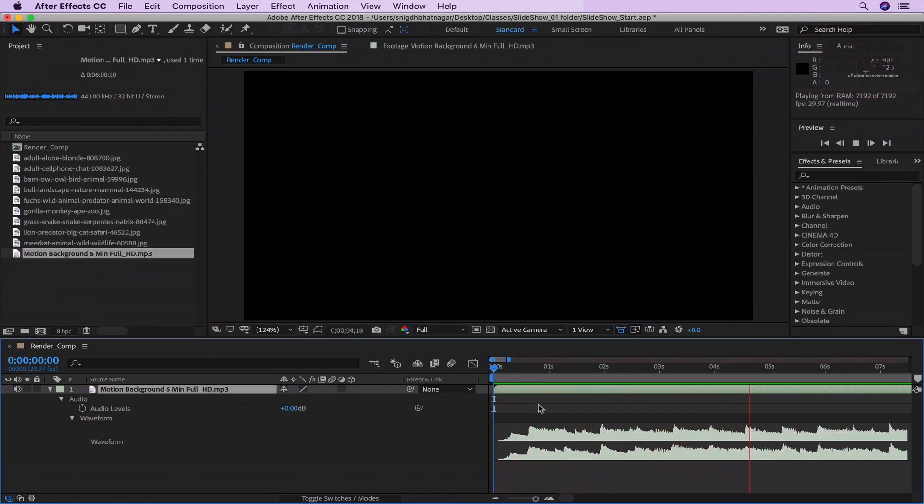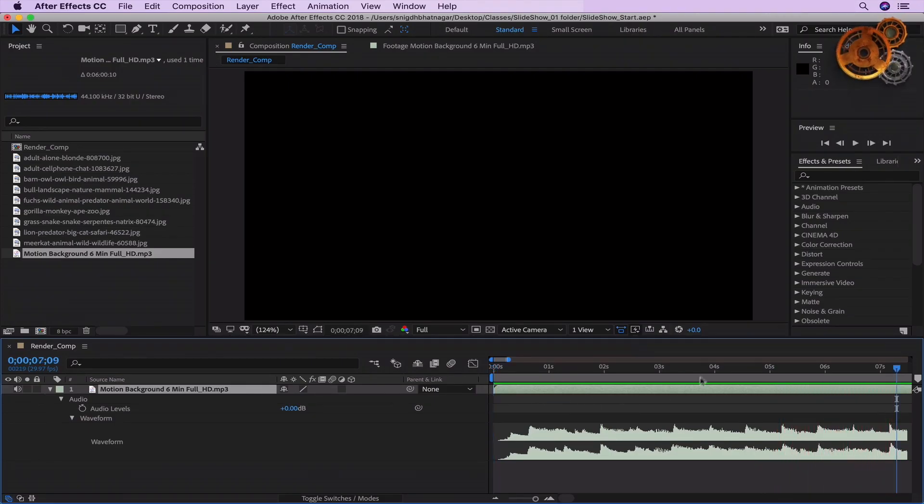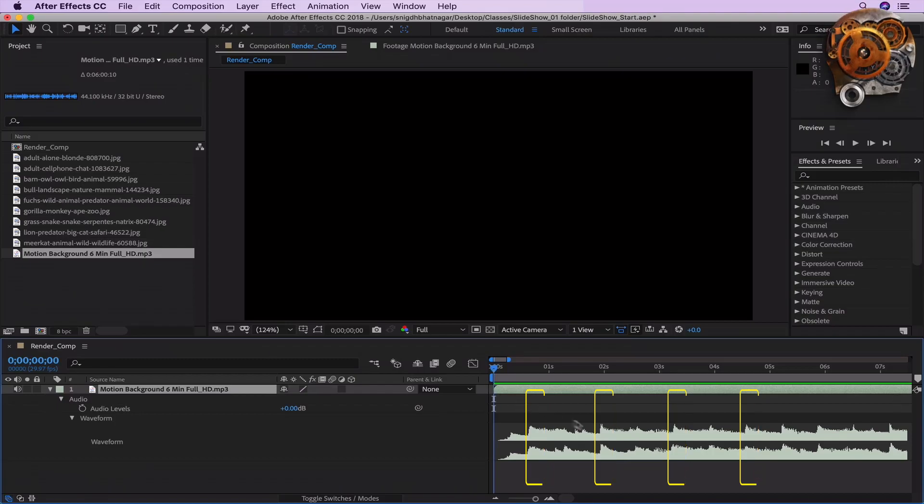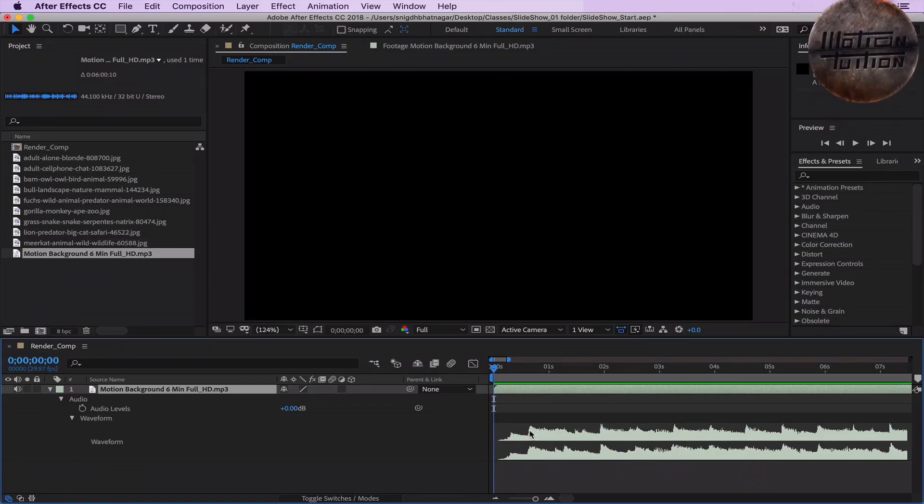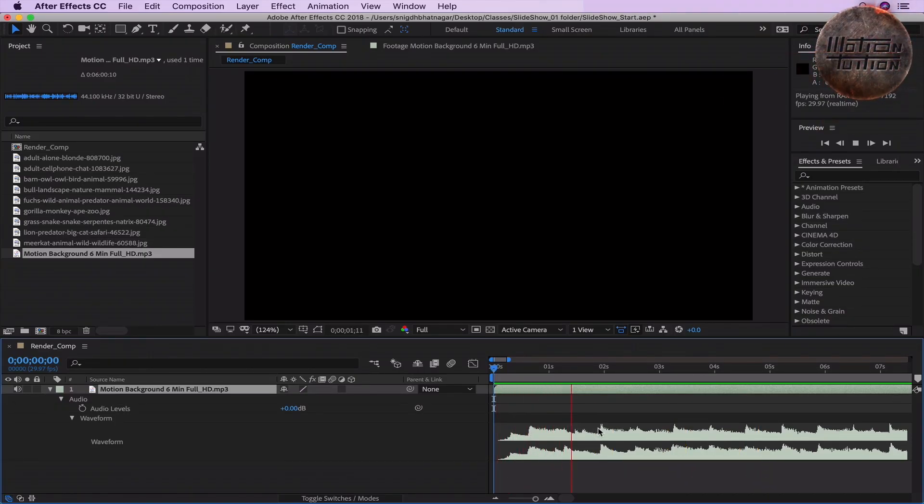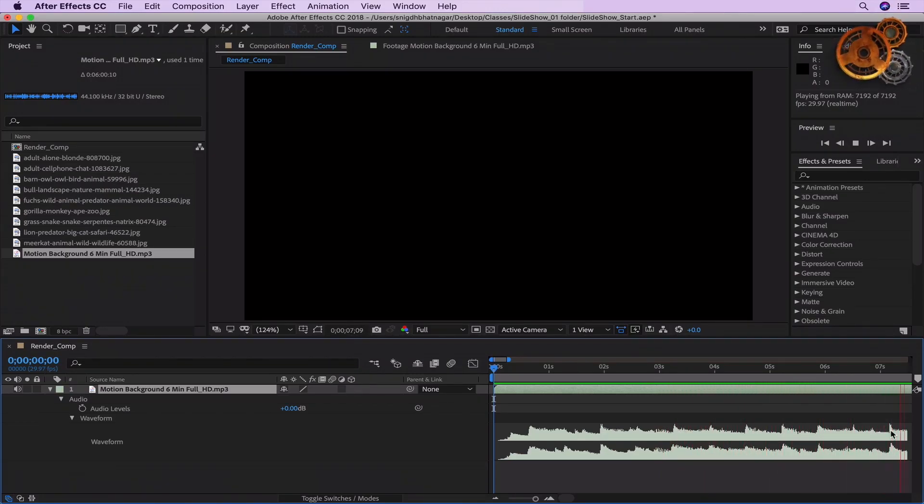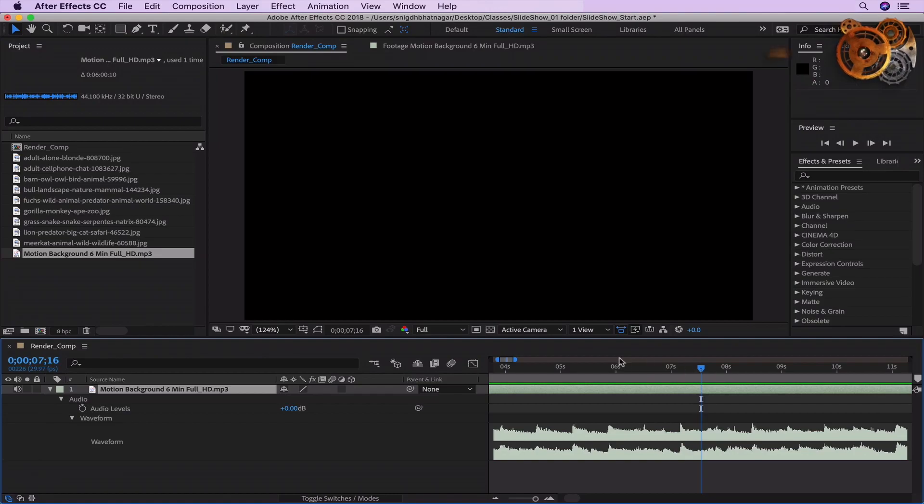Okay, so try to notice that about every 1.5 seconds, there is a spike going up. Now that's what we call the beat. So I'm going to play it one more time for you to be able to see it. At this beat only, we are going to finally align our cuts and transitions.